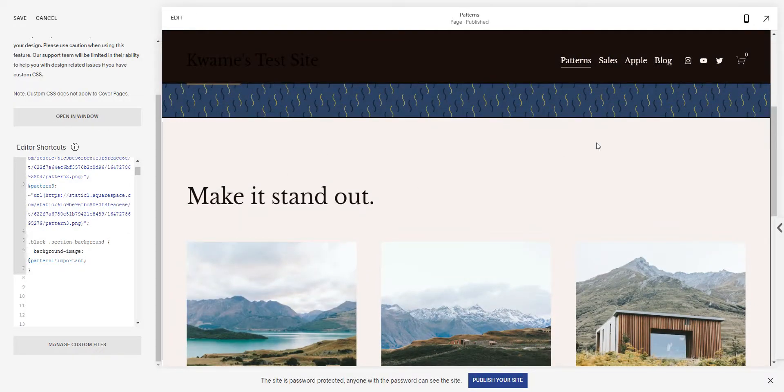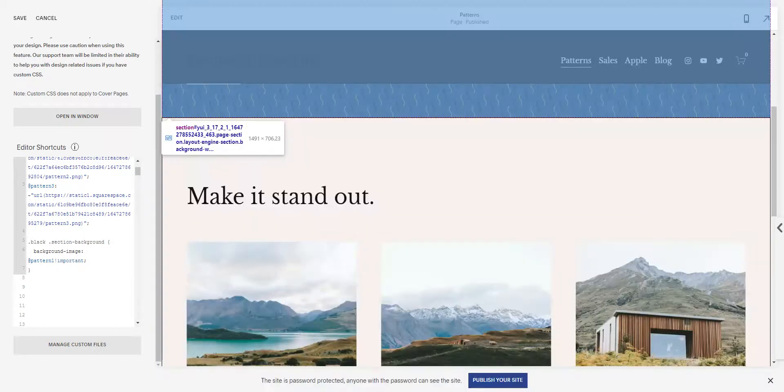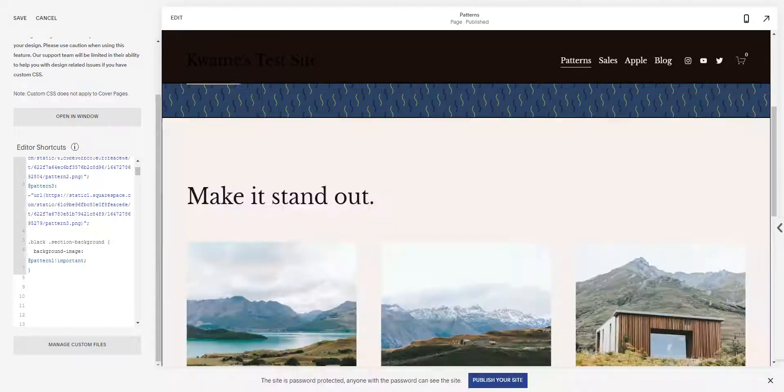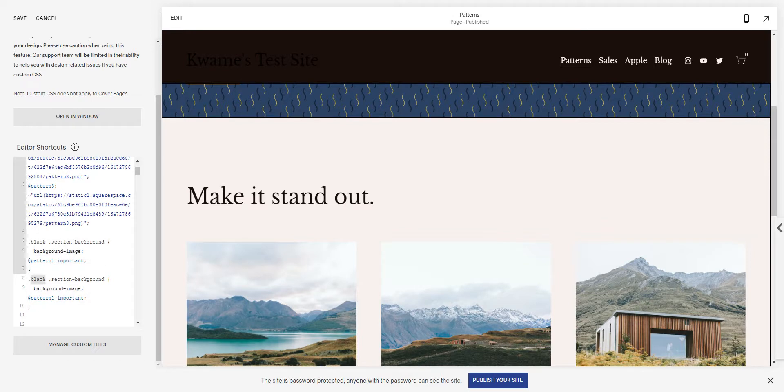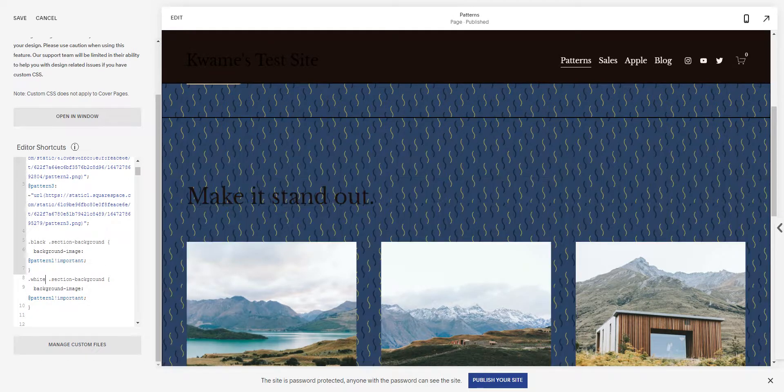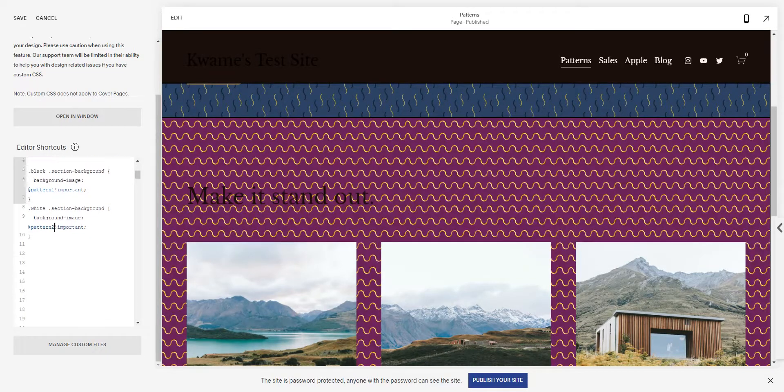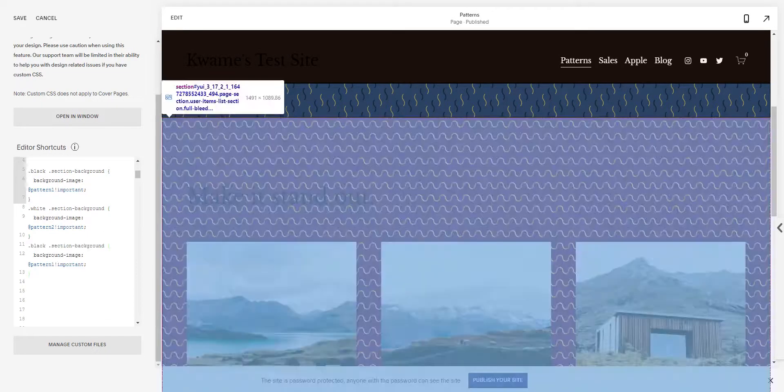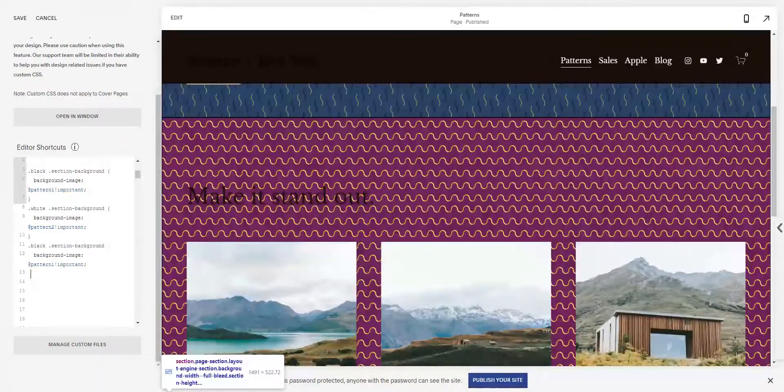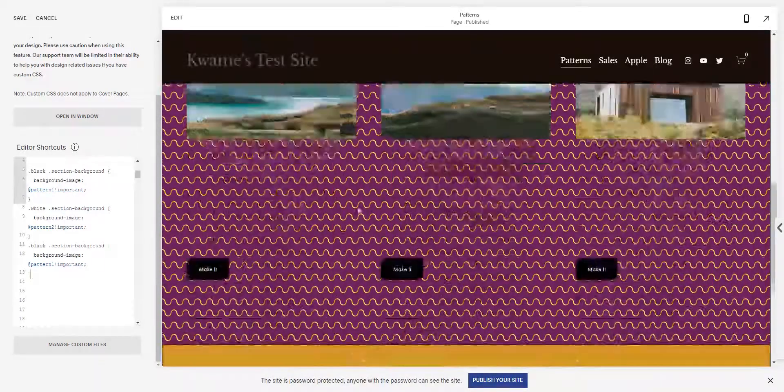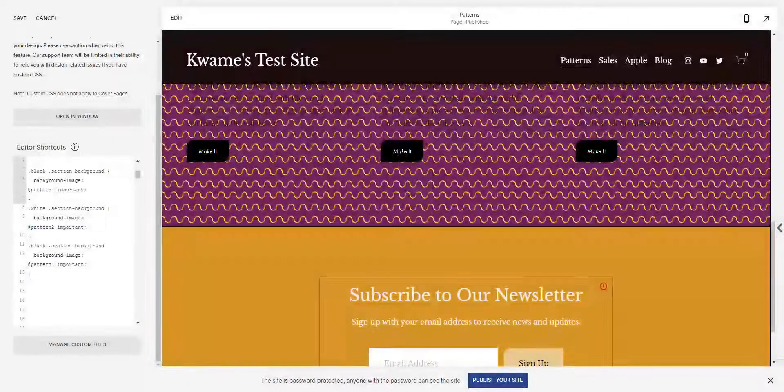And then what I can do, so this section here is—I think it's a light section, let's have a check. It is a white section. So all I could do is I could copy that and I could instead do white. Let's make that pattern two. And the great thing with these variables is it means that it's far more convenient than looking at a nice long URL.